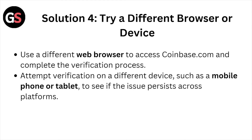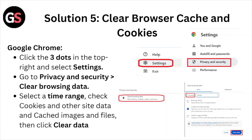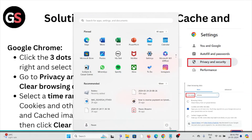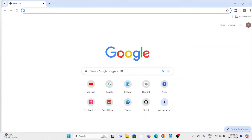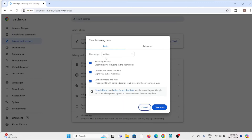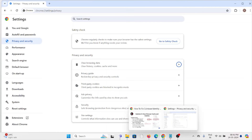Solution number five: clear browser caches and cookies. If you are using Google Chrome, click on the three dots, then click on 'Clear browsing data.' Select 'All time,' check all the boxes, and click 'Clear data.' This will clear all your browser cookies and caches.